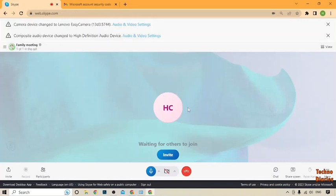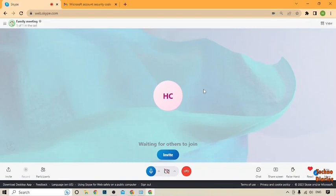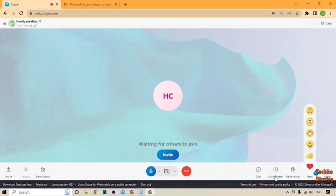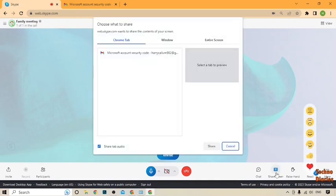Here you can see our meeting has started. To share your screen on Skype, look at the options available — you can see the option 'Share Screen,' so simply click on it.